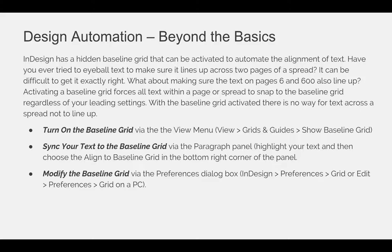And last, you can modify the baseline grid via the preferences dialog box. Go to the InDesign menu, choose preferences and grid, or if you're on a PC, you can use the edit menu preferences and grid, or if you prefer key commands, you can do Command-K or Control-K on your keyboard.